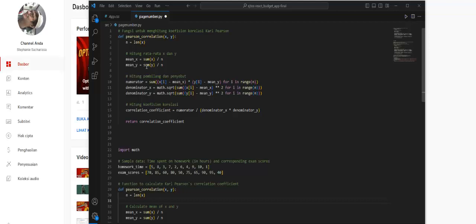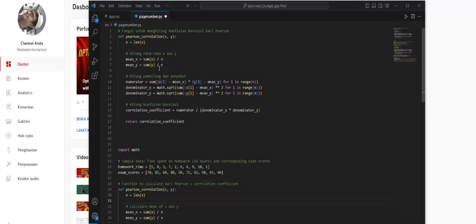There's initialization of variables in the function, which calculates the length or number of elements from both data sets X and Y, and stores it in variable n. Then, the mean or average of each data set—mean_x for X and mean_y for Y—is calculated by summing all elements and dividing by the number of elements, which is n.